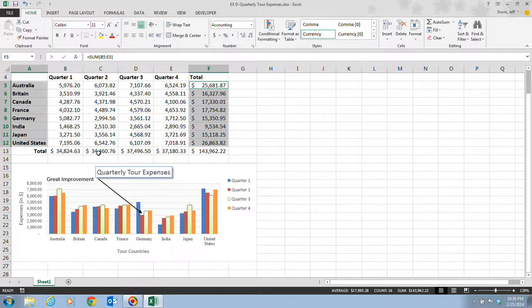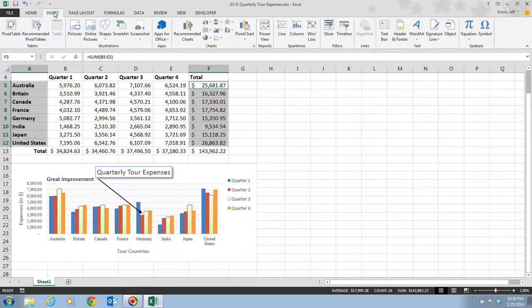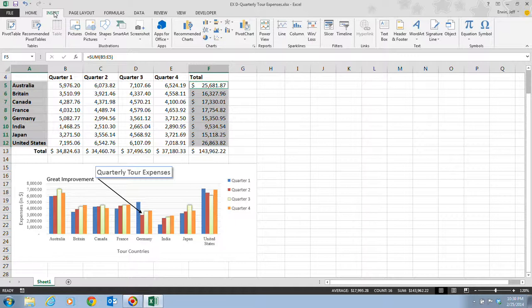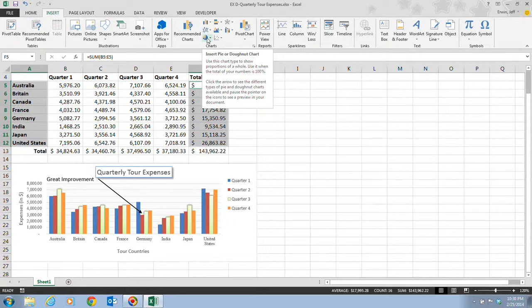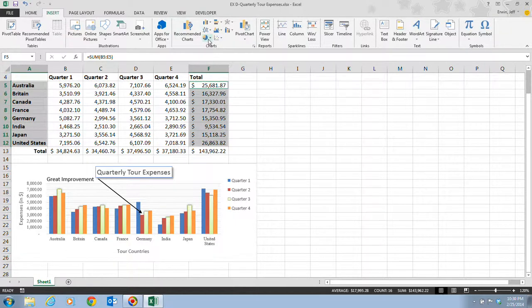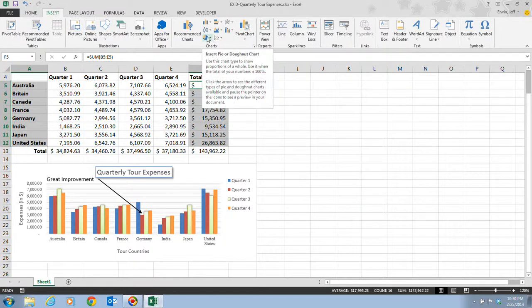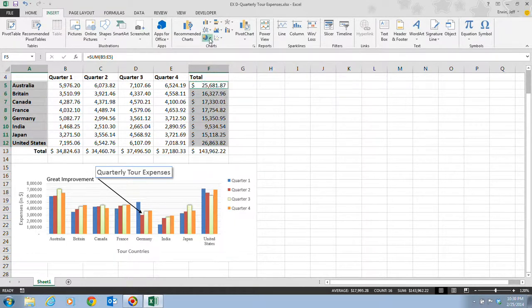Once we have these two different ranges selected, we now want to go to our Insert tab, then to our Charts group. This time, we're going to go to the Insert Pie or Donut Chart button, which is down here at the bottom. You can see it looks like a pie chart.